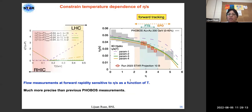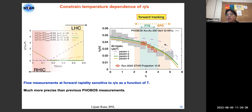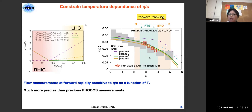Moving to constraining the temperature dependence of η/s: different parameterizations of viscosity as a function of temperature give different V_2 versus eta calculations. With future precision projections, compared to previous PHOBOS measurements shown in the gray box, we will have much more precise measurements that can constrain the temperature dependence of η/s.